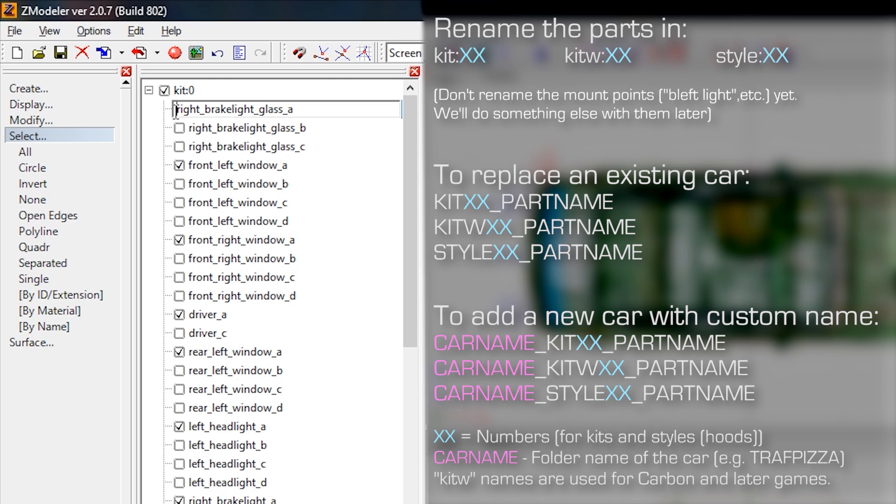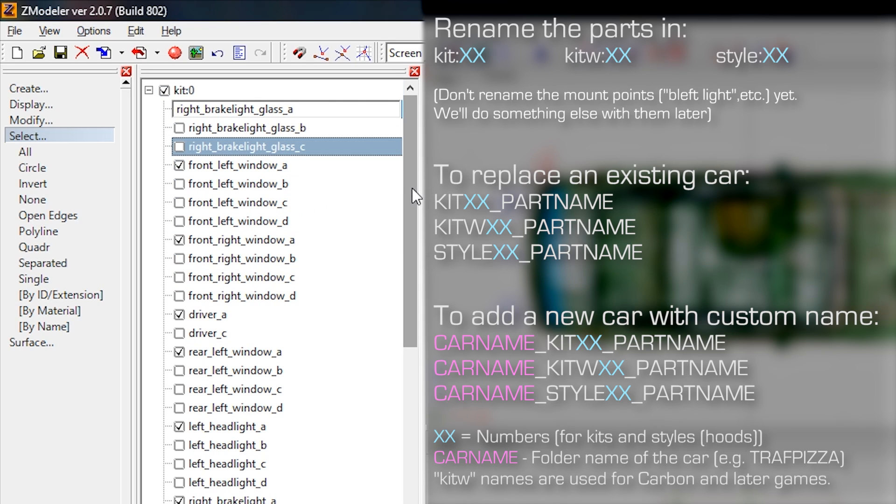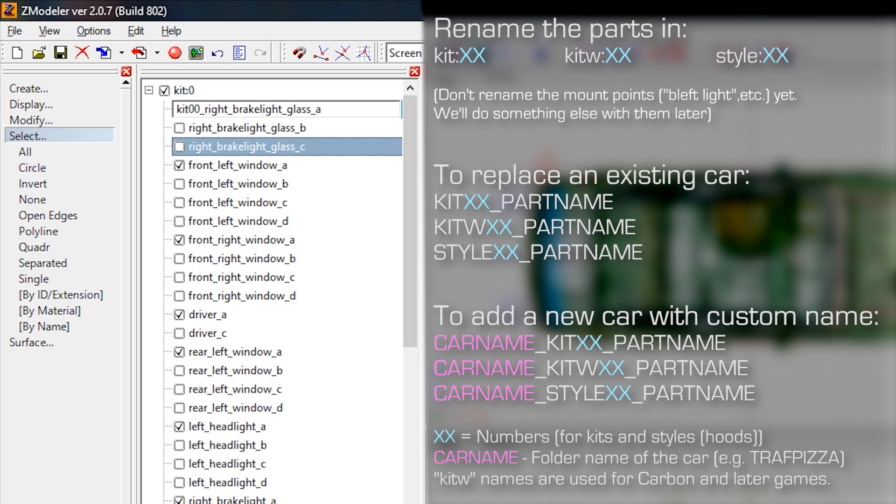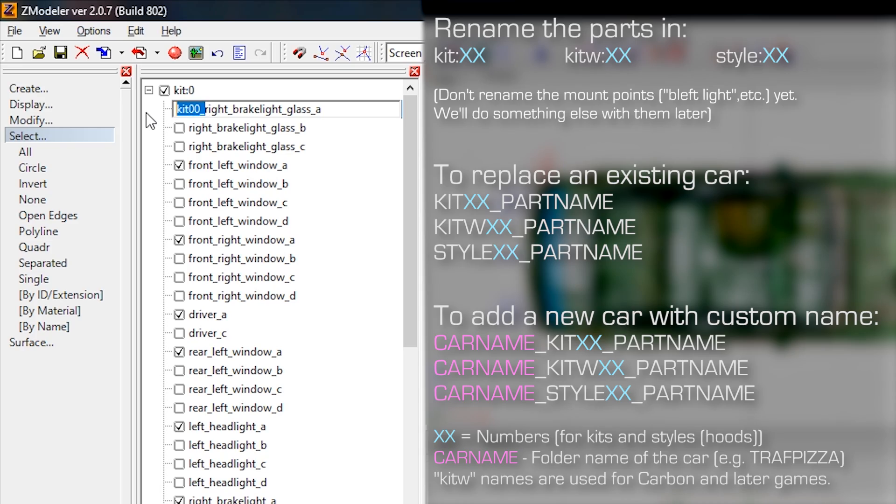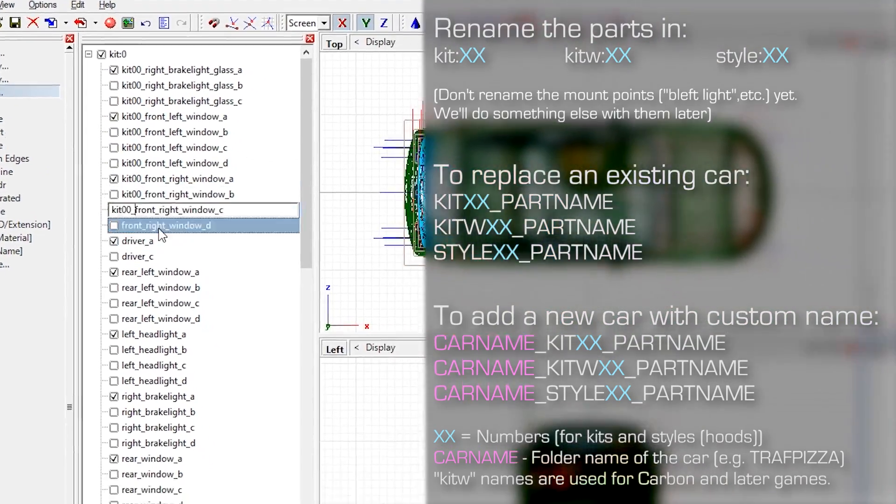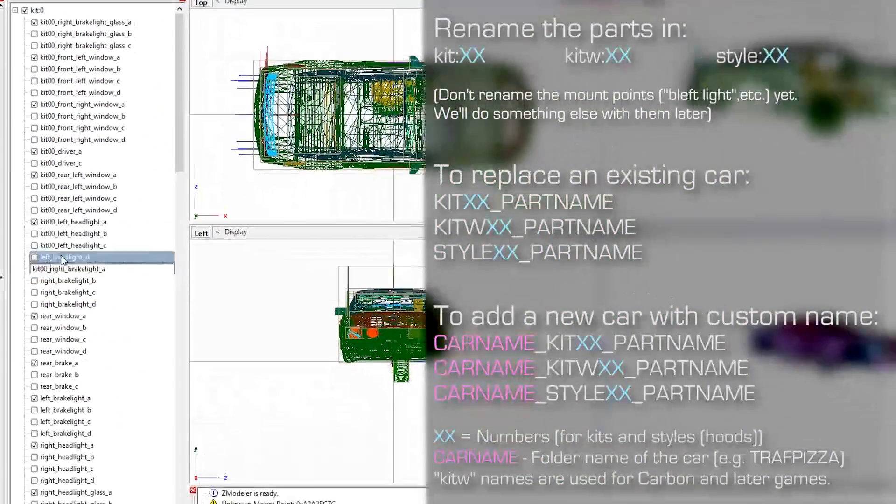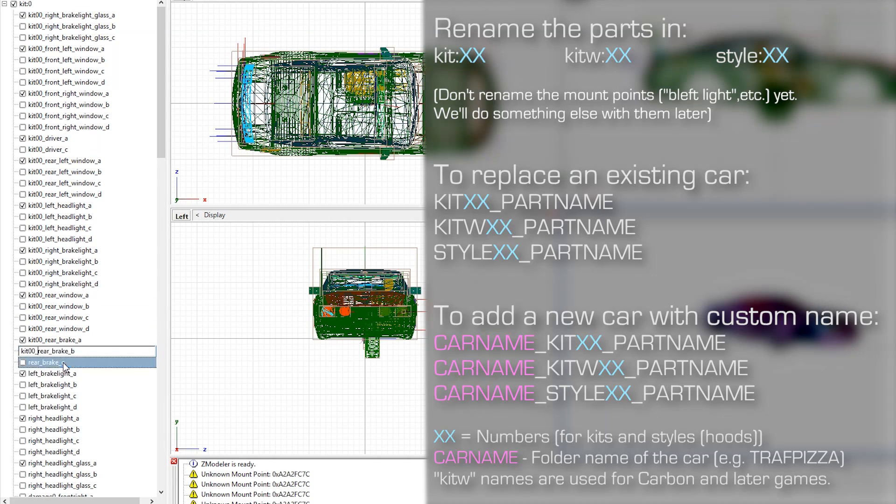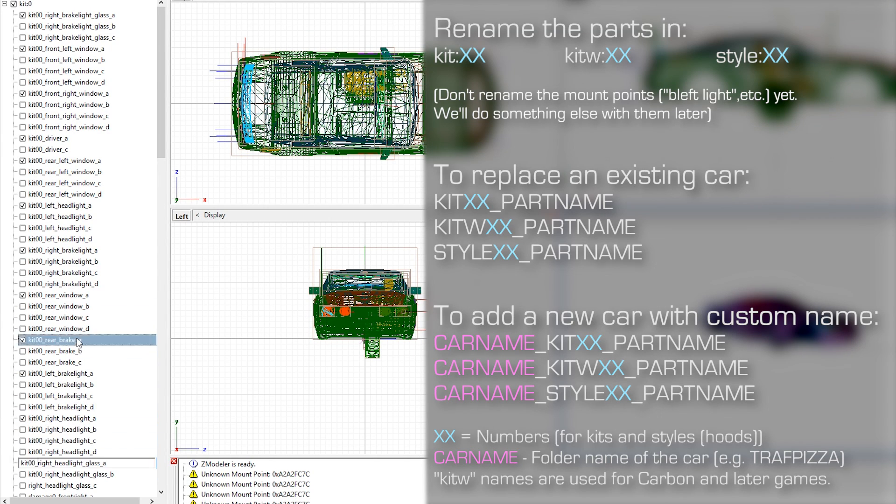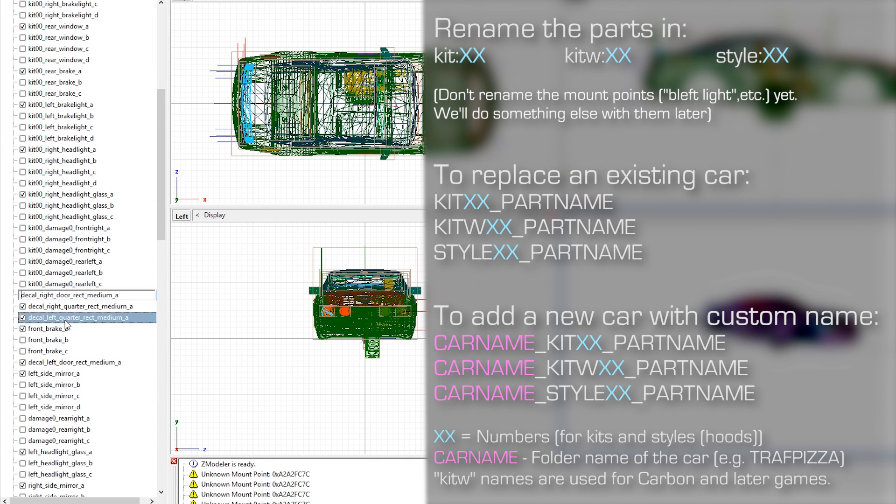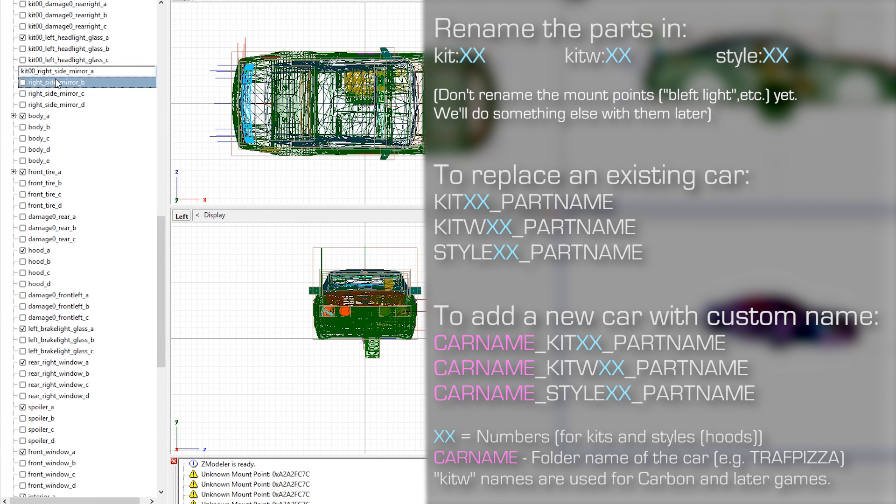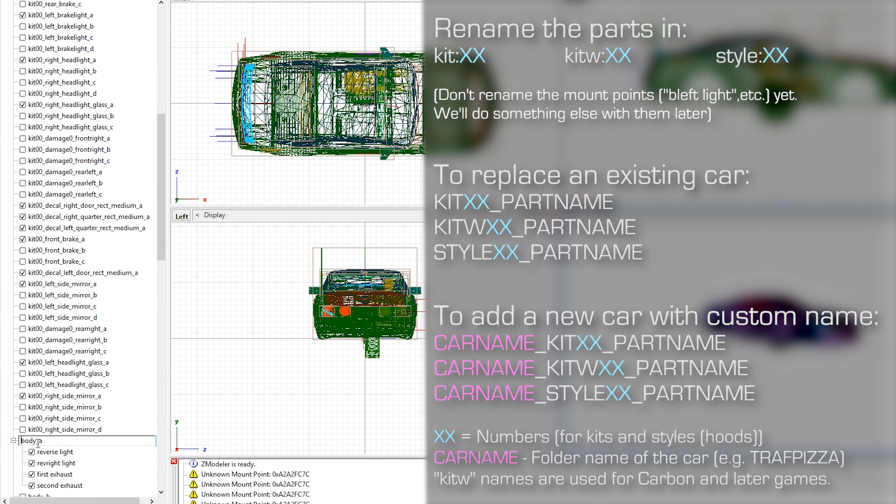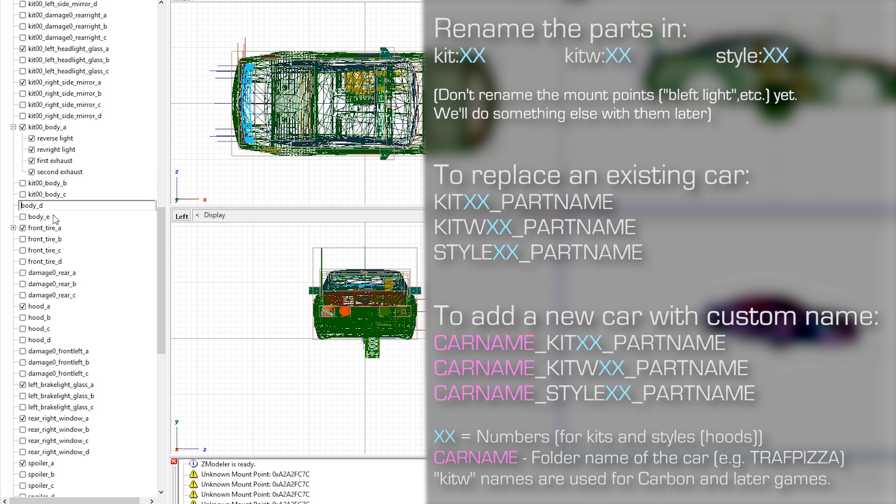If you want to replace an existing car, you will need to rename them as KitXX underscore part name, KitWXX underscore part name or StyleXX underscore part name. If you want to convert a car with a custom name you want to add, you will need to use CarName underscore KitXX underscore part name. And the same is valid for other parts, KitW and Style.